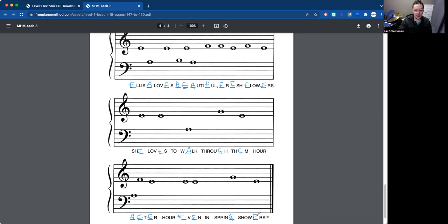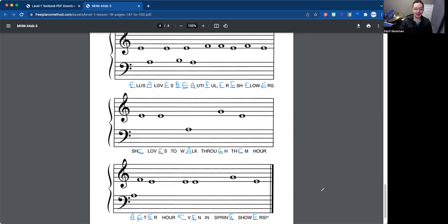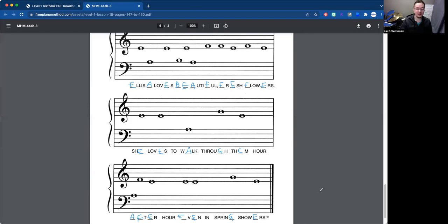All right. So all together we read Elisa or Elisa loves beautiful fresh flowers. She loves to walk through them hour after hour, even in the spring showers. So that's going to conclude lesson 19 or lesson 18, excuse me, in the Miracle Piano Method book. Feel free to rewind and review any materials that you'd like to go over. But that is the end of the video there. Thanks there. Cheers.